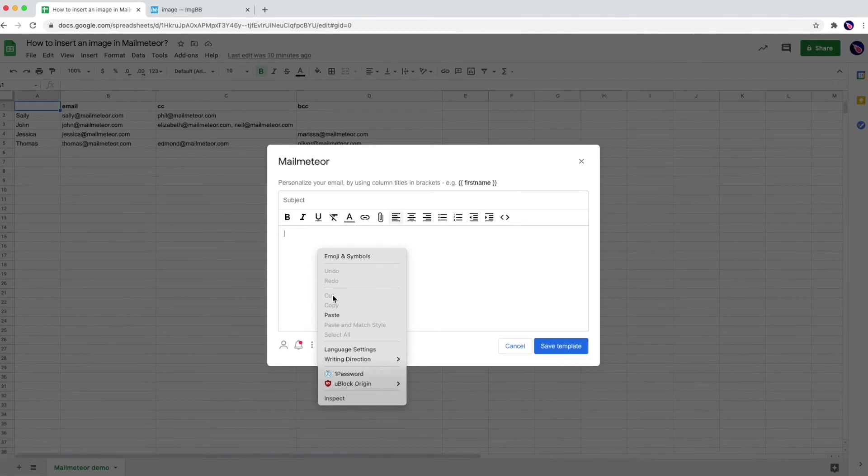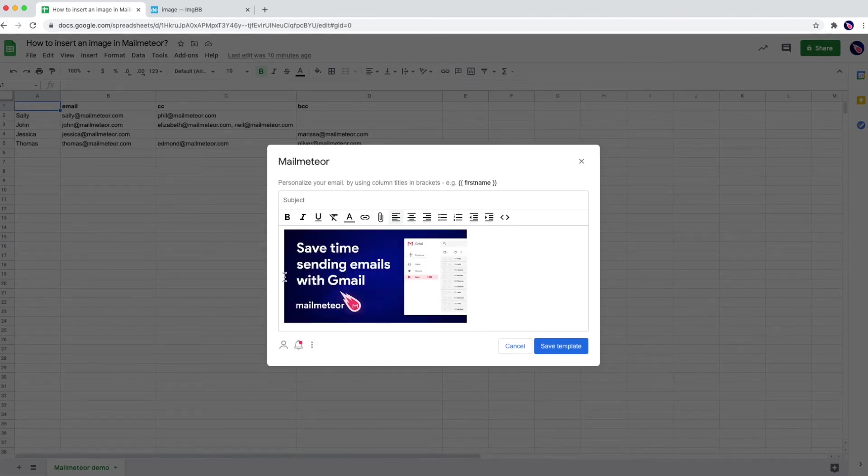Right-click paste and here it is. My image is now pasted in my MailMeteor editor.